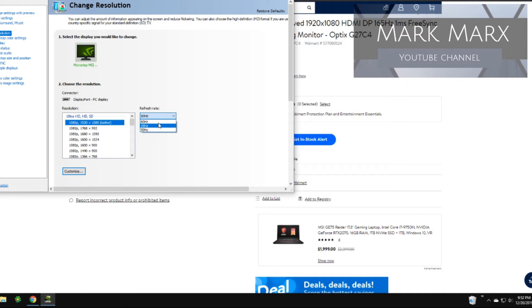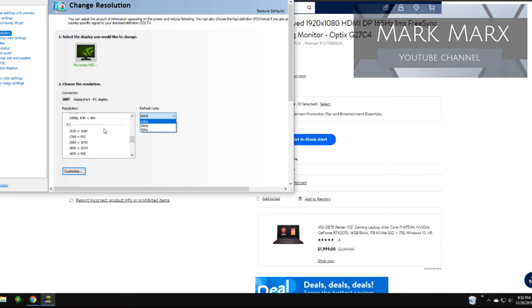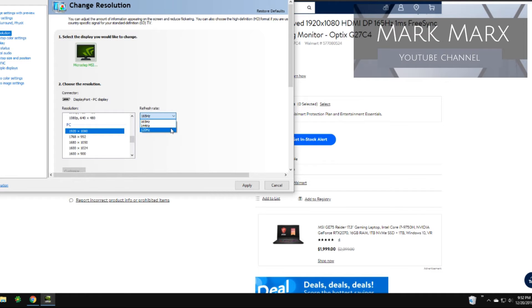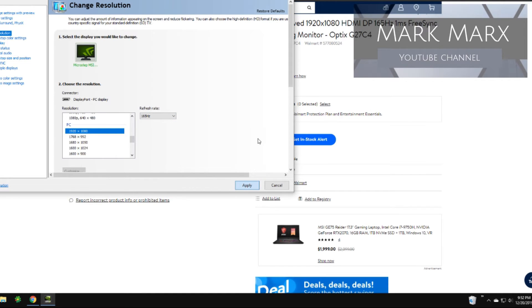And then from here you can see, all it's at refresh rate is at 60. If you pull it down you don't have anything to go higher. What you have to do is you have to go down to PC, choose your resolution, and then right away you can see that 165 is an option. And then you can also go a little lower if you wanted to. You have choice of 144 or 120 with a DisplayPort. We'll do 165 and then just hit apply.